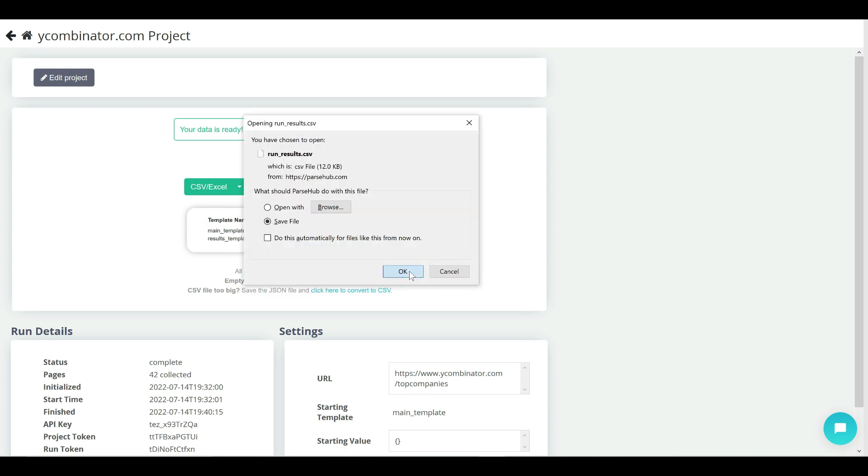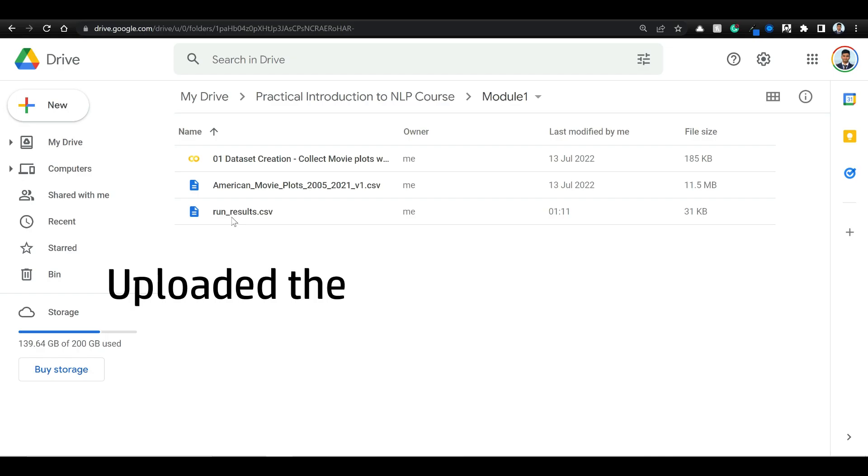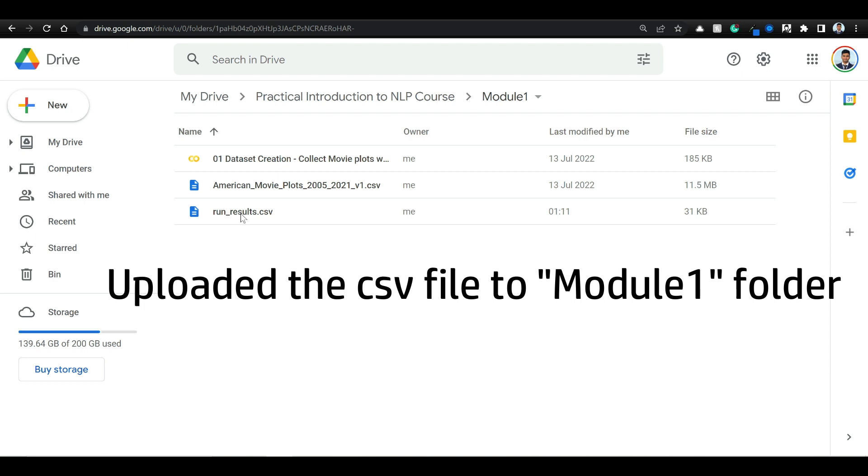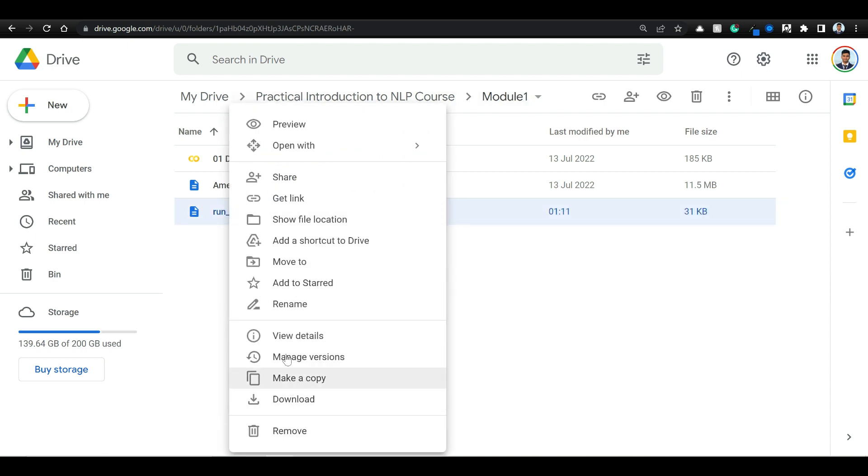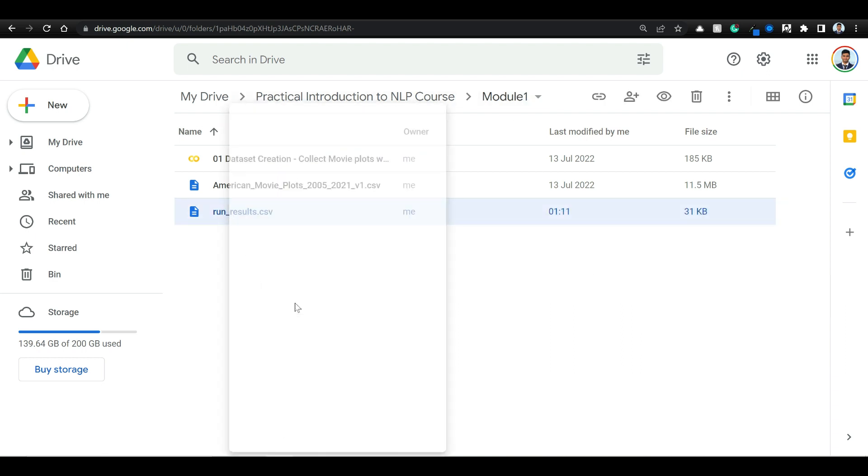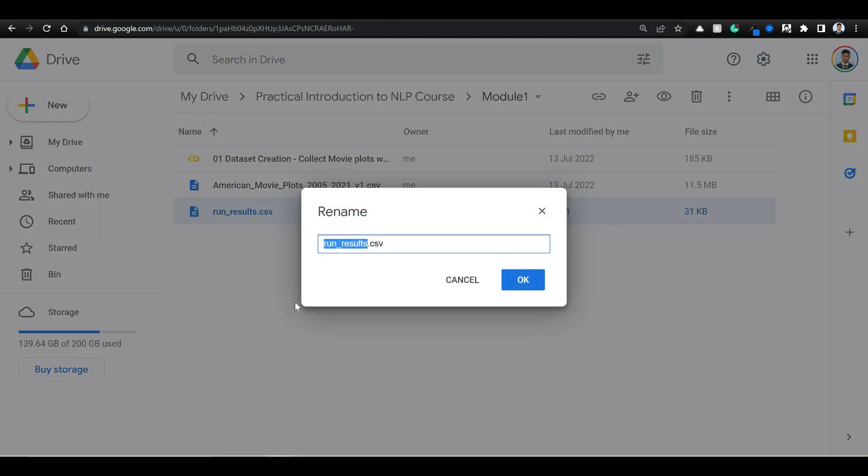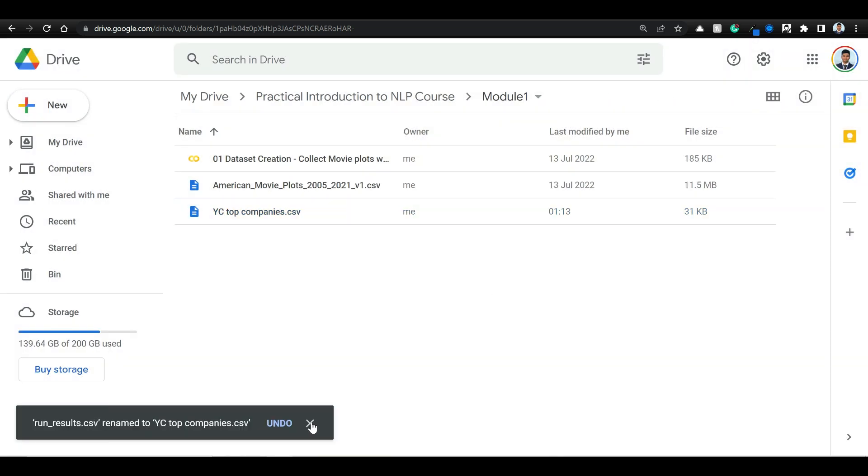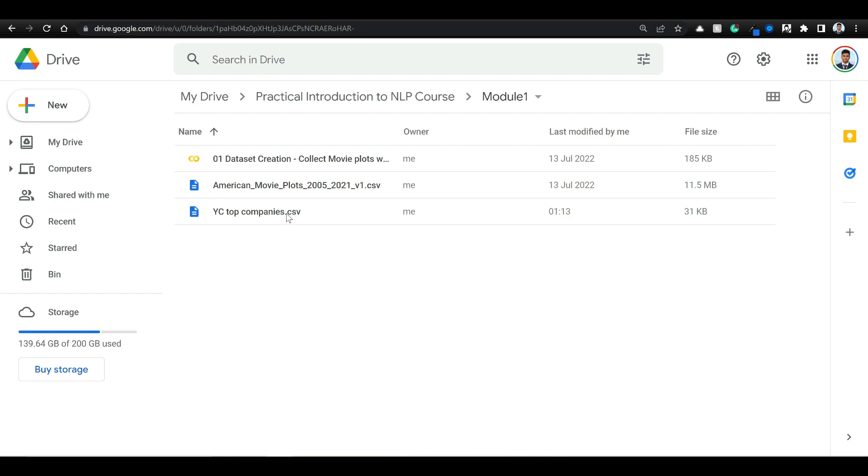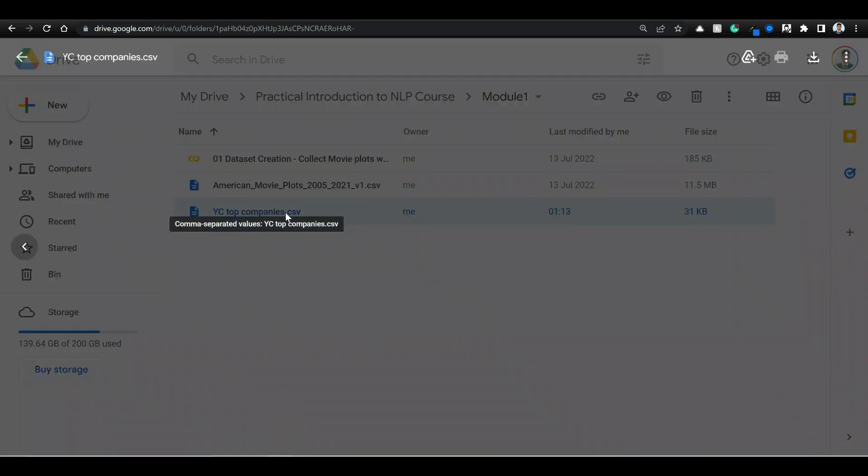Let's save this. Let me just rename this as yc top companies. Let's see if we are able to fetch the data.